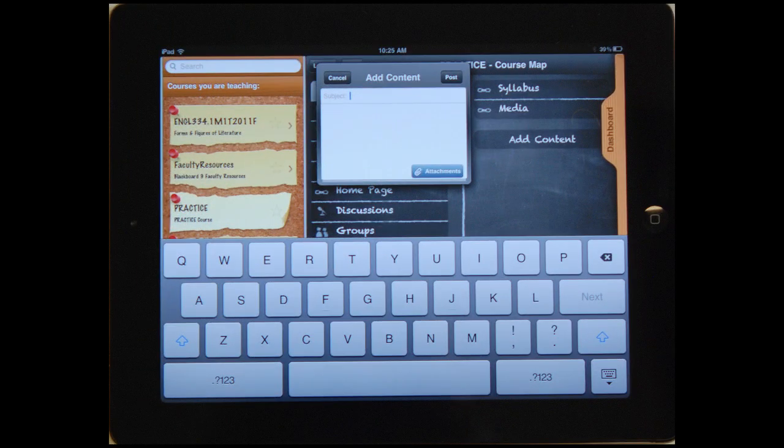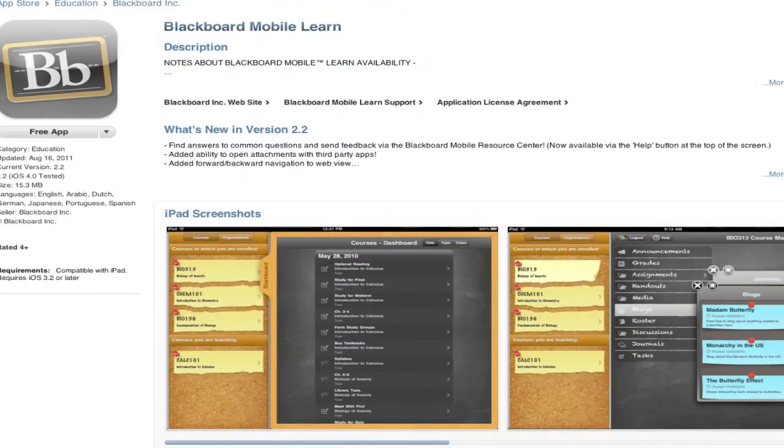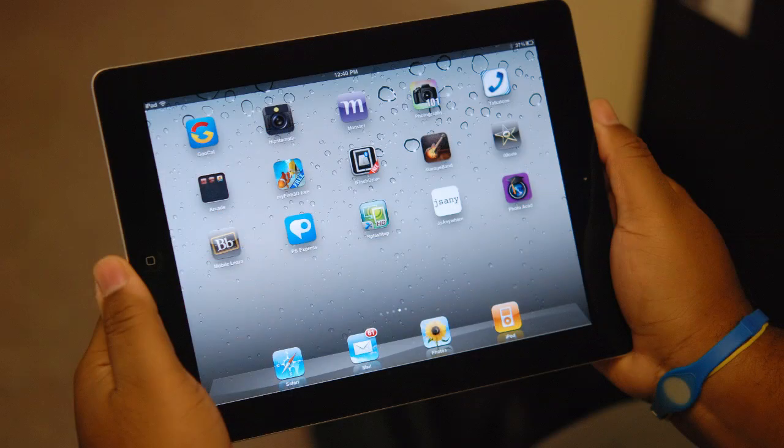Instructors can even upload content to their course. If you have an iPad, then you should try out the free Blackboard app so that you will be able to access your course materials while on the go.